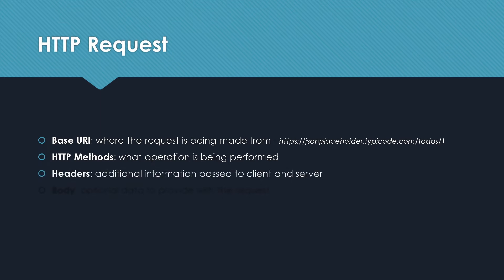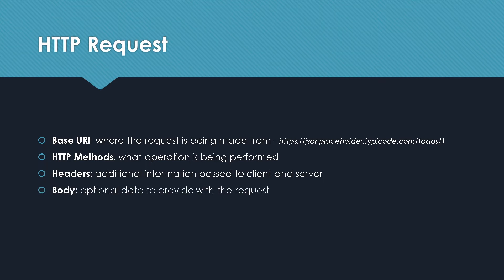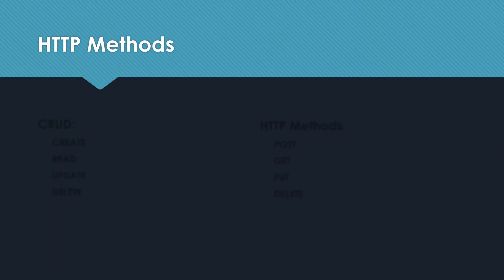Then you have your headers. This is basically the information you are passing to the client and server, for example, the authentication or providing info related to the body content. Then we have the body which is the optional data that you provide with the request. We will look at an example of each of these in a bit. But before that, let's talk a little bit about HTTP methods.